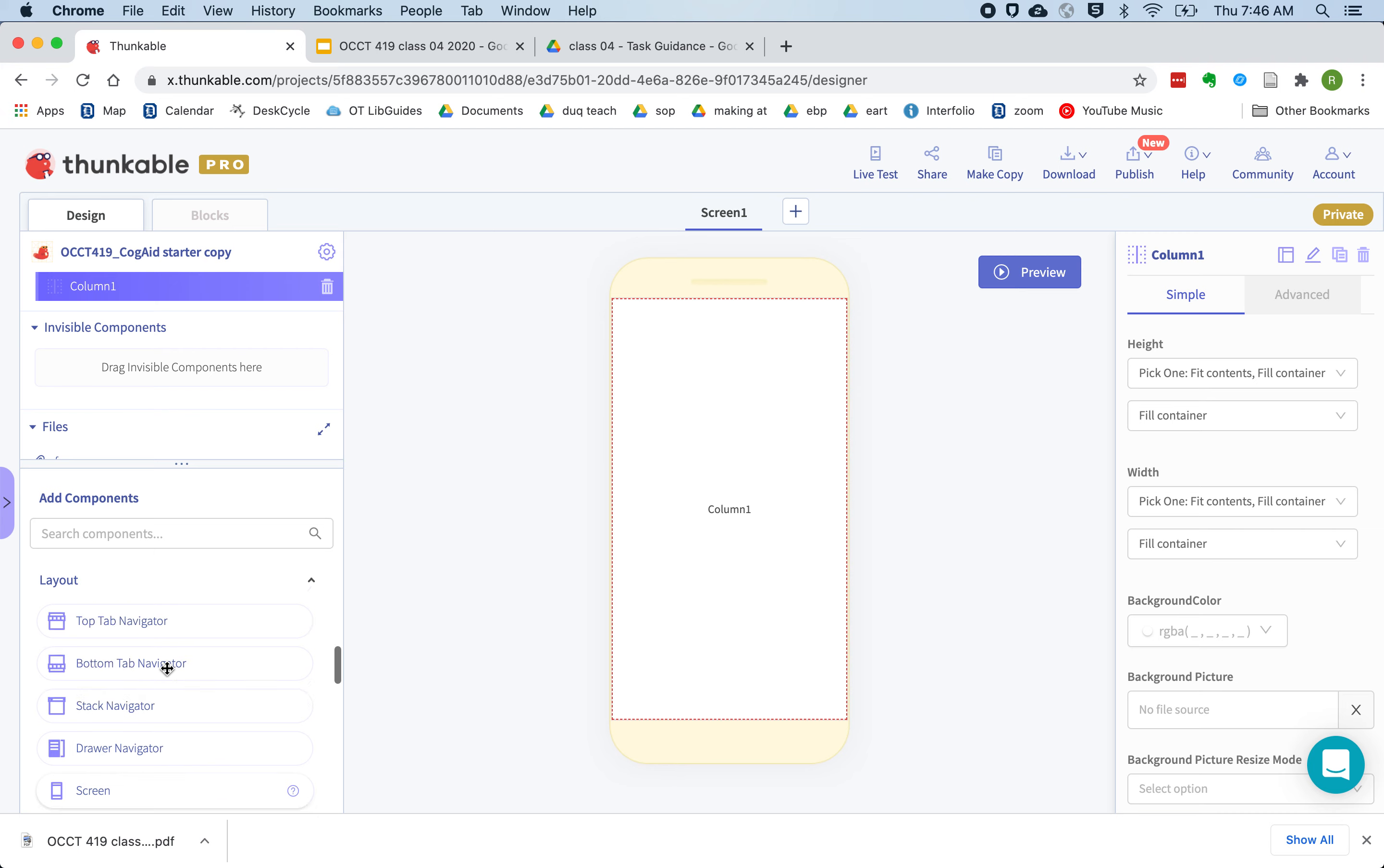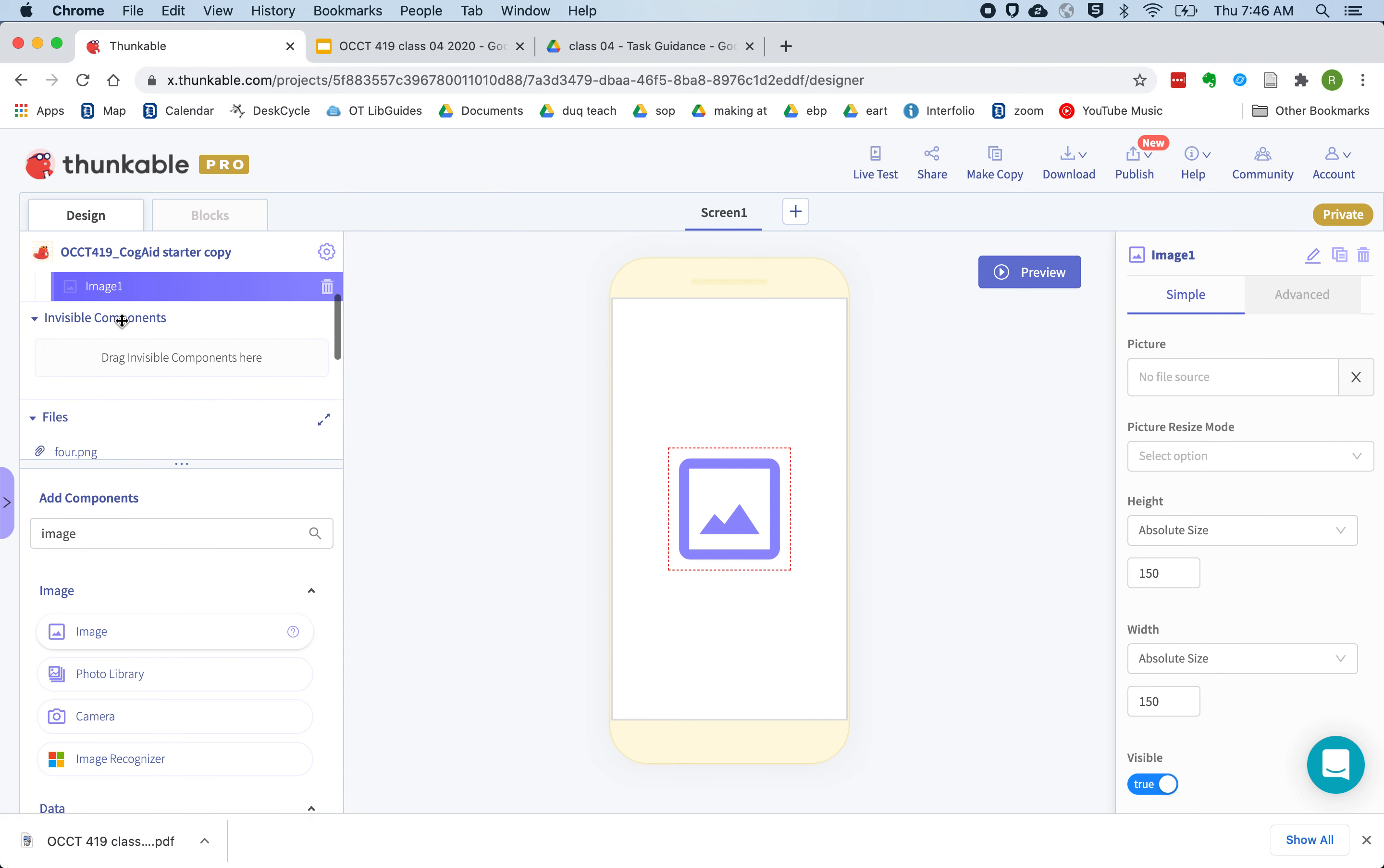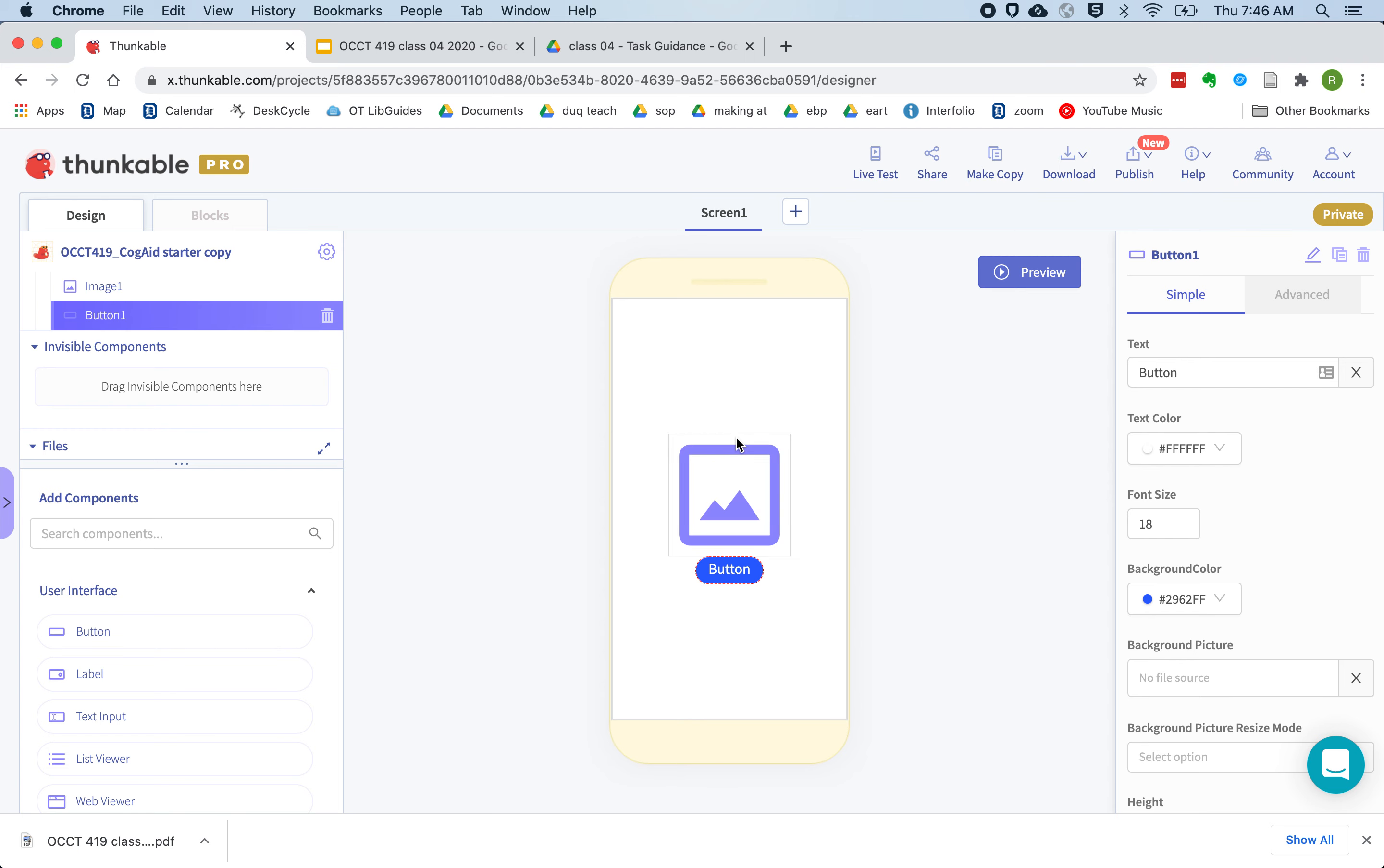And inside that we're going to put an image to show a picture of what we want the person to do. And then we're going to put in a button which they can use to speak the instructions. Let's have the button beneath the image, and we're going to need